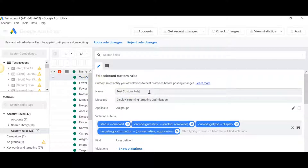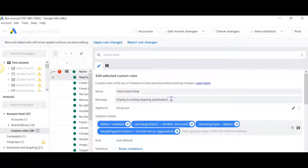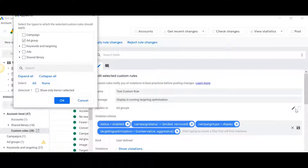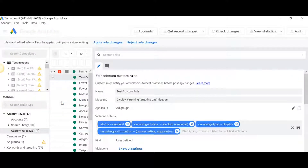Here is the test rule I've set up. First, I named the rule 'Test Custom Rule.' Then I set up the message that I want the editor to show me — the alert message — which makes it clear what it's alerting me about. It would read: 'Warning: display is running targeting optimization.' I chose the level to which it would apply. Since targeting optimization can run on an ad group level, I am applying the custom rule at the ad group level.